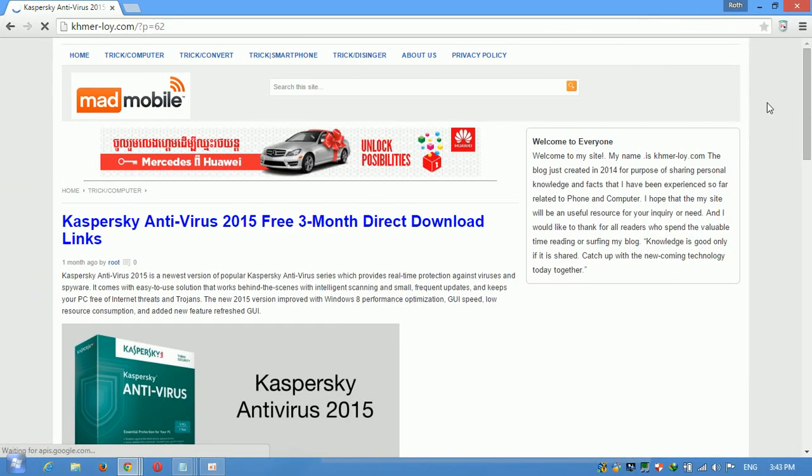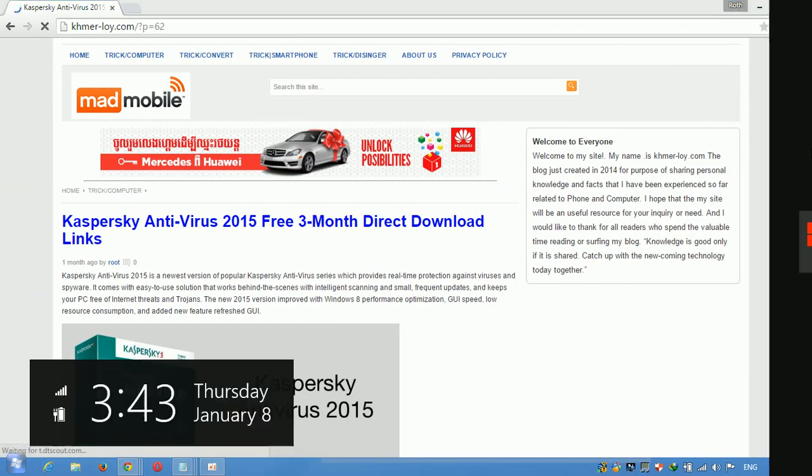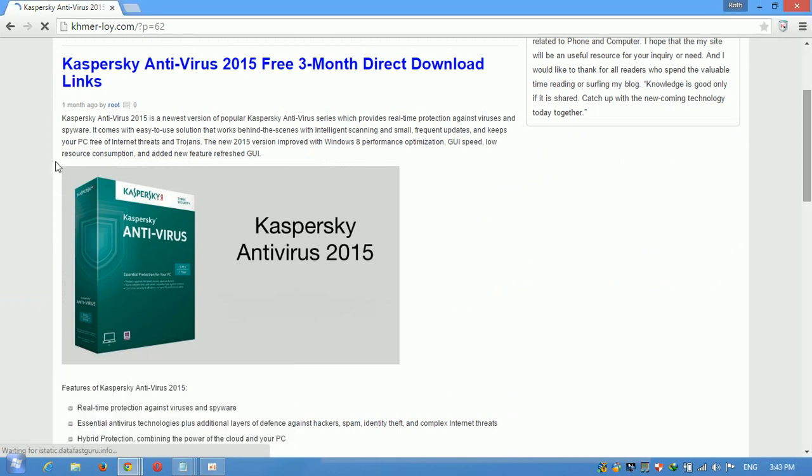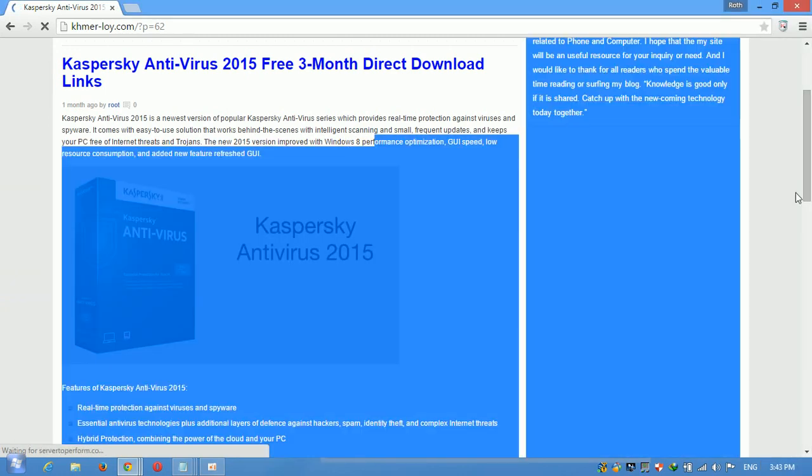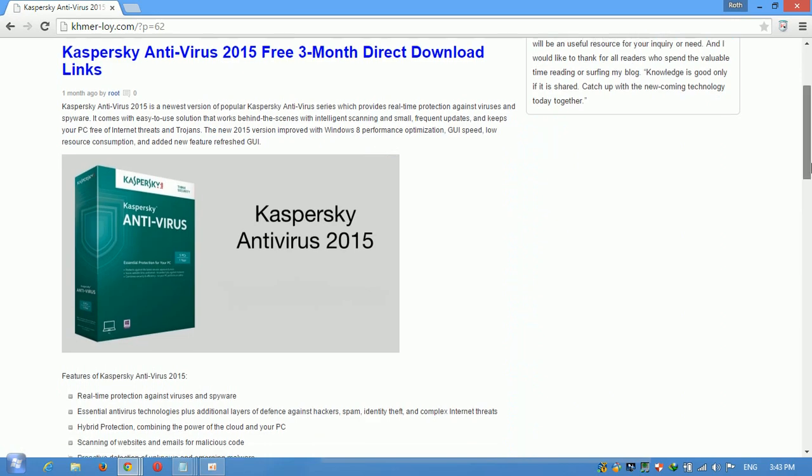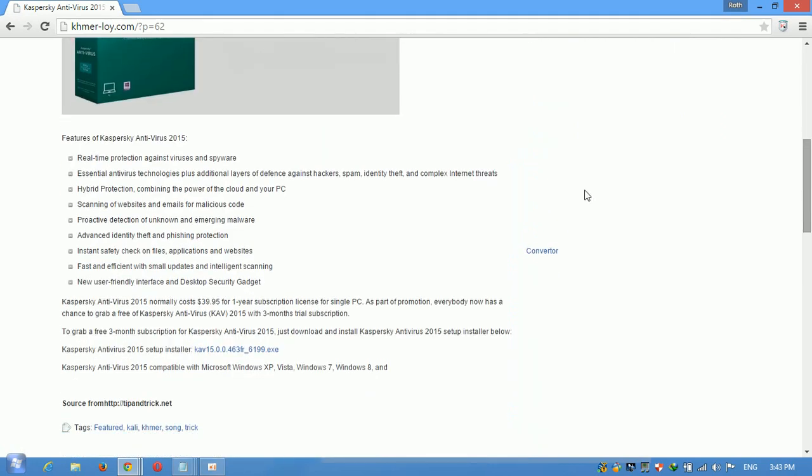You can read the full description of Kaspersky antivirus and free streaming to the direct download link.